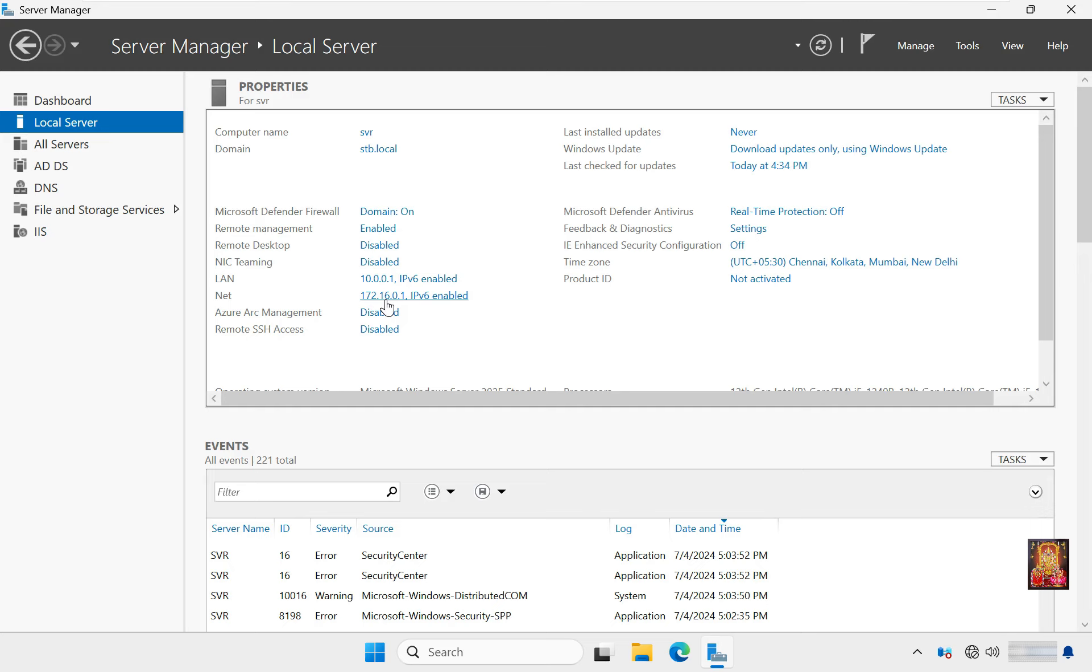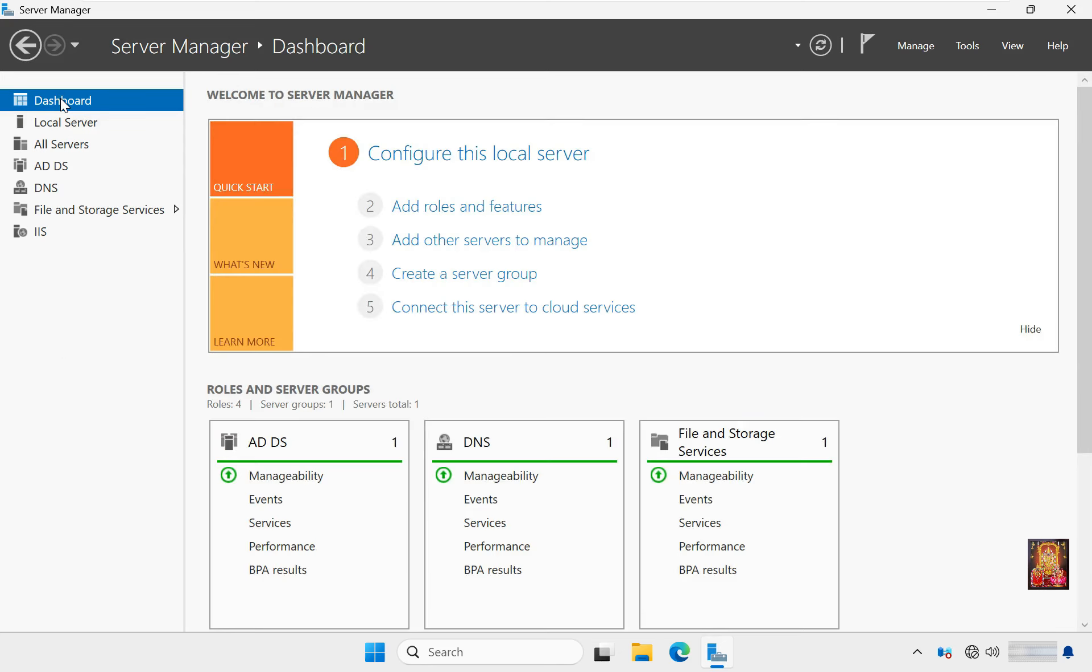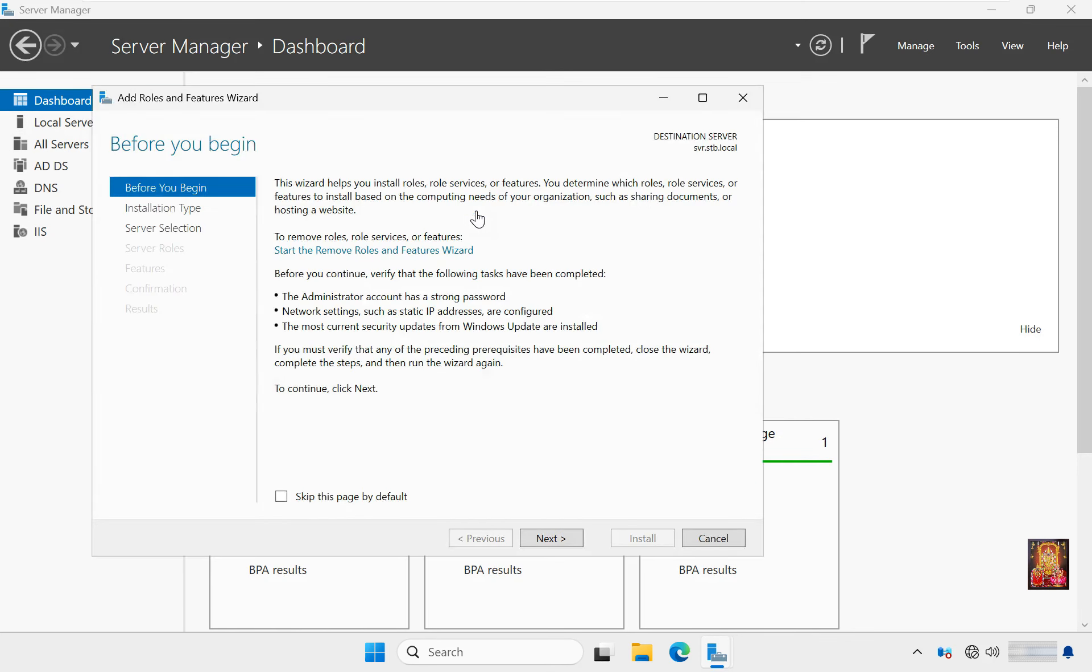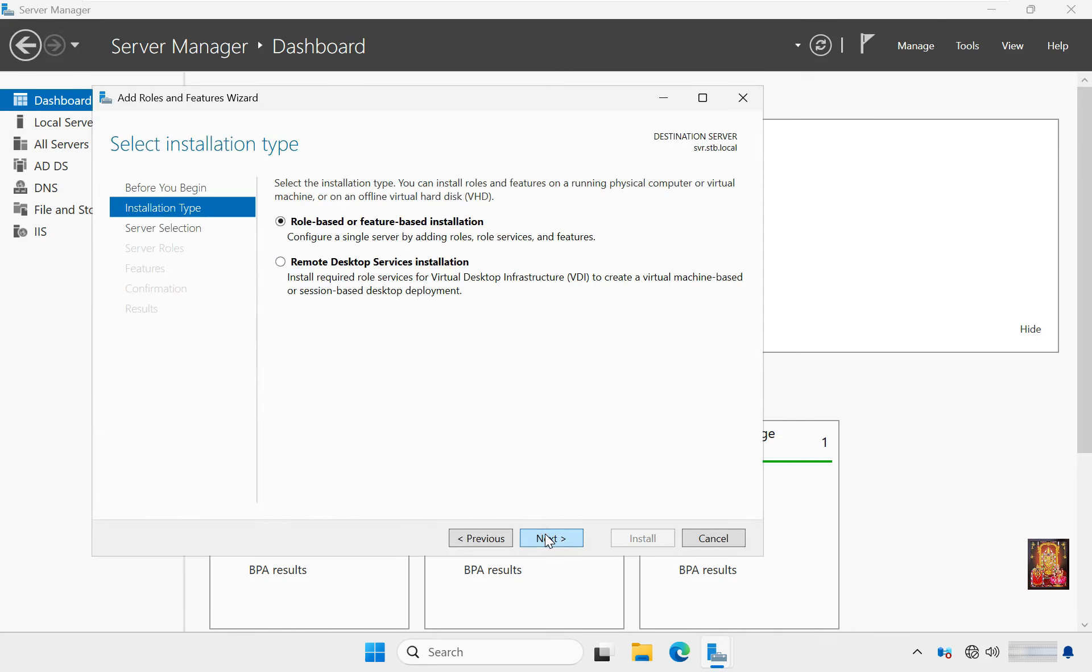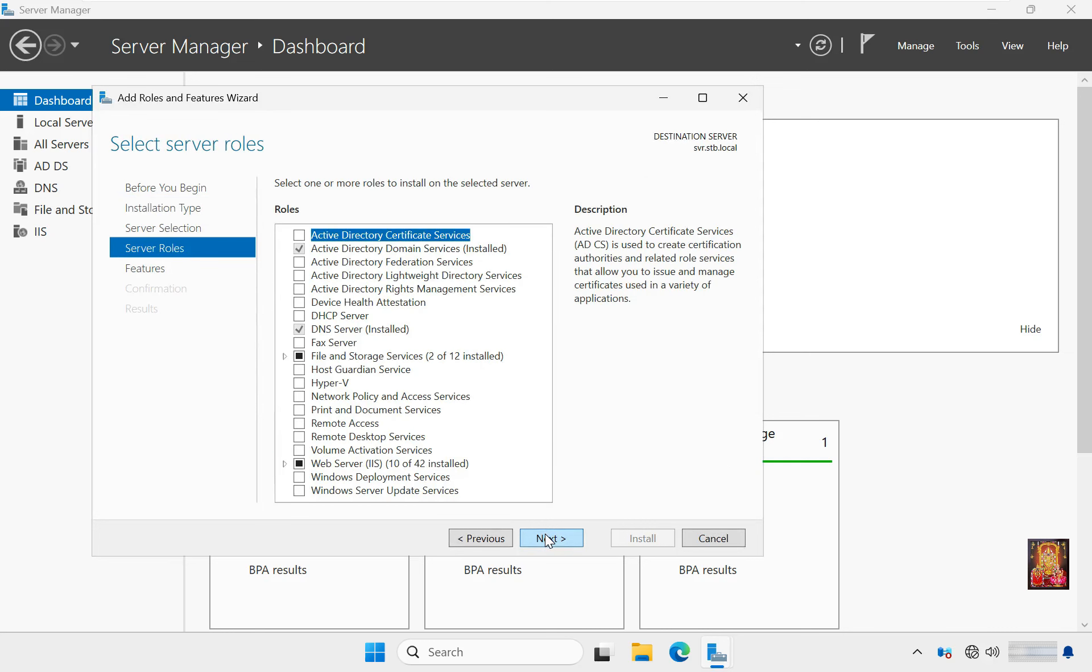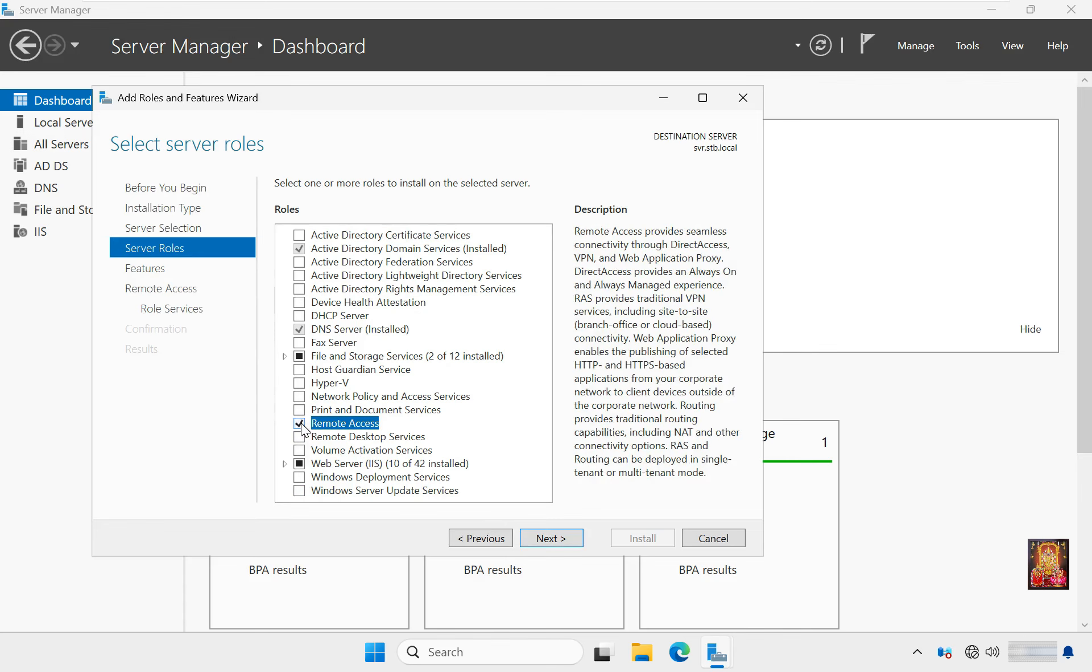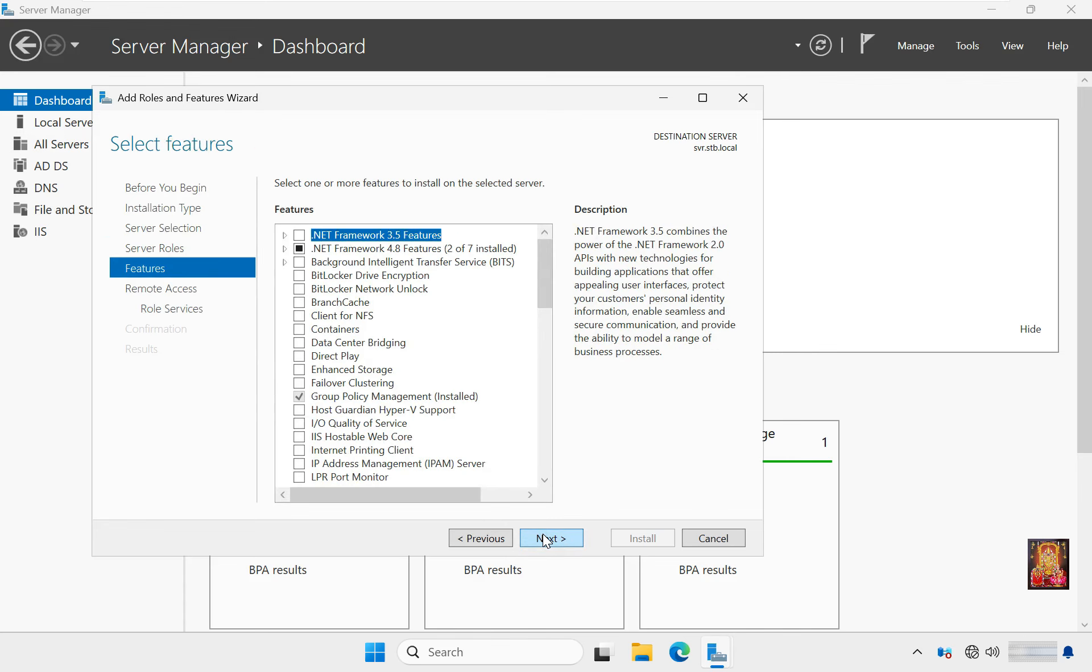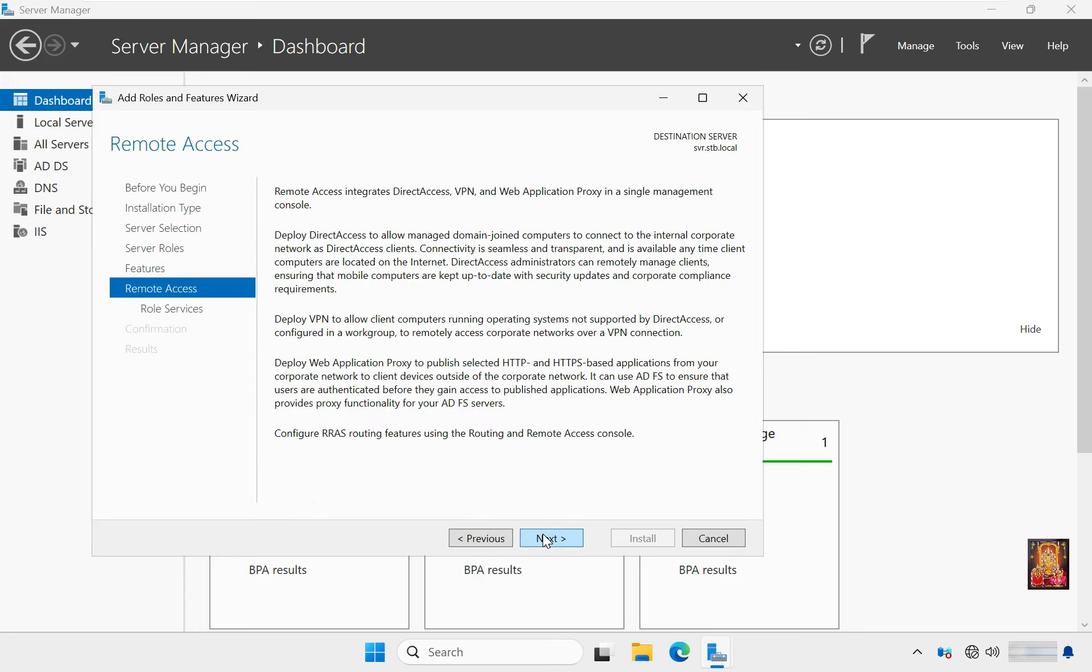Now I am going to install VPN services. Go to Dashboard, click Add roles and features. Click Next through the initial screens. Select Server roles, select Remote Access, click Next. For Features, leave as default and click Next.